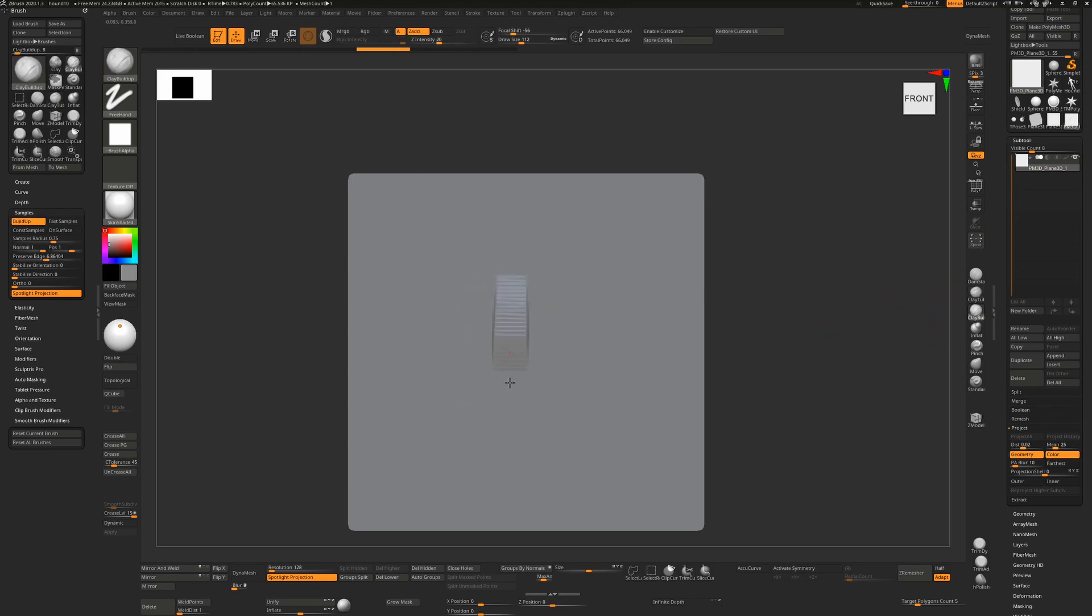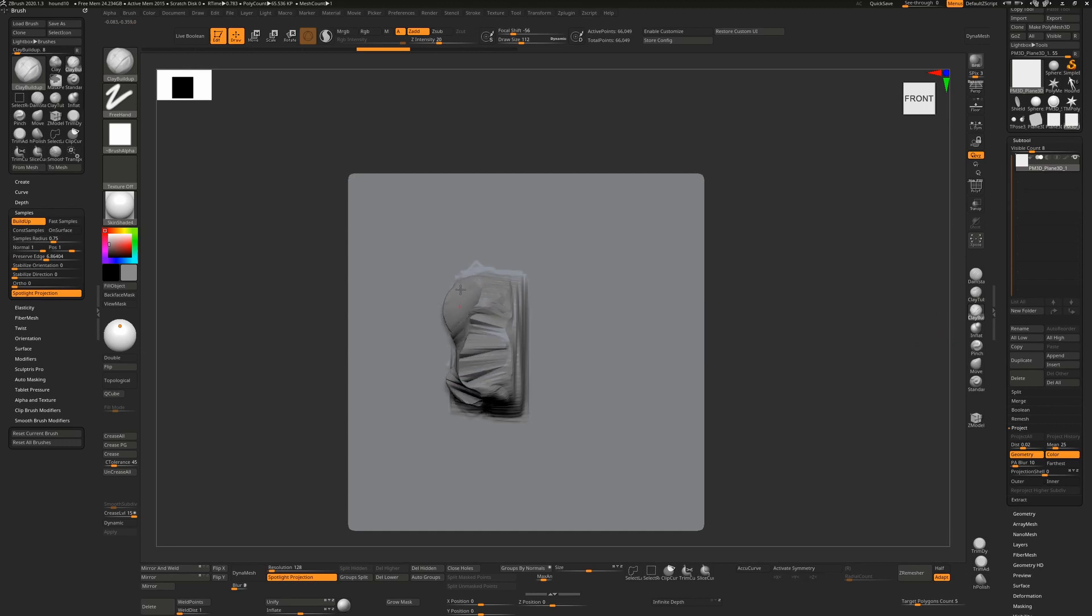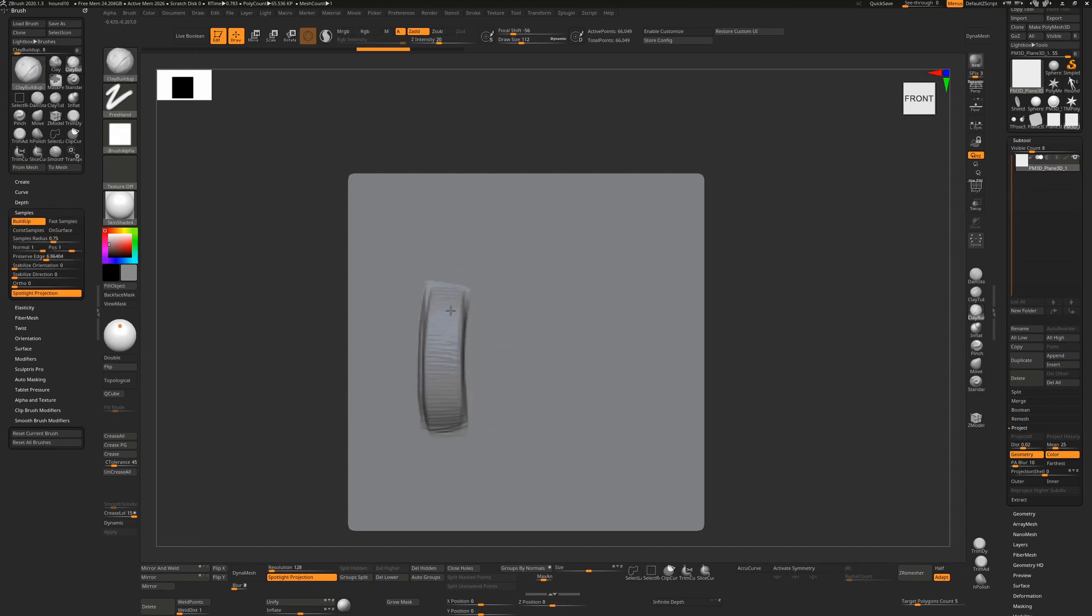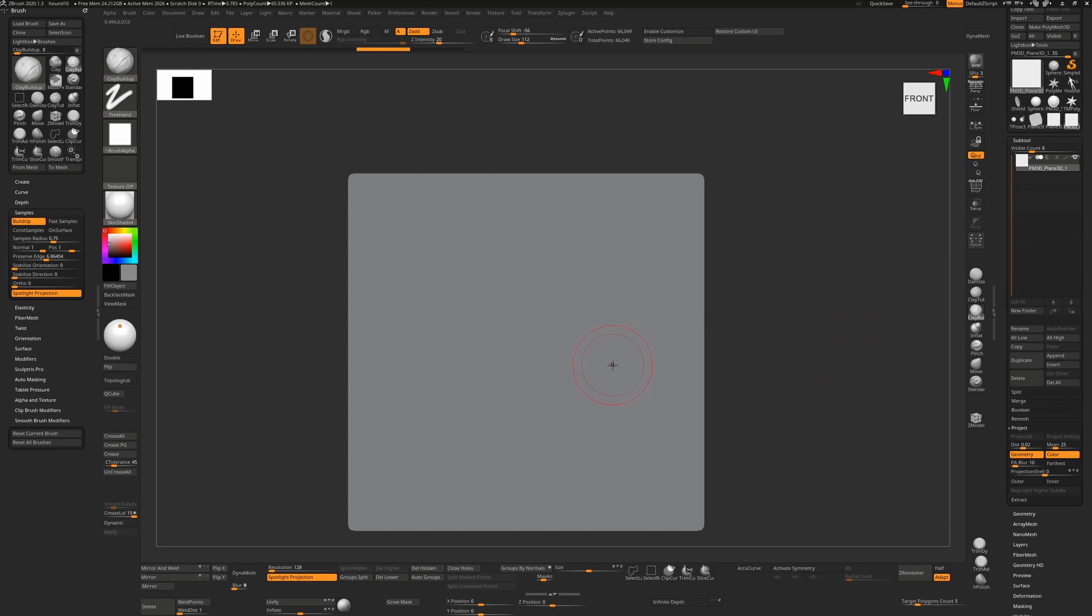If I was on clay buildup as I go across, it's not going to work that well because it's trying to build up along the edges. So it's not great for going horizontally across strokes, whereas the clay tubes is more suited to that.